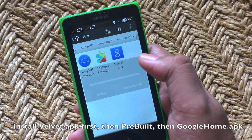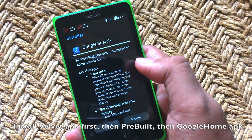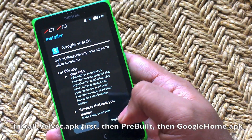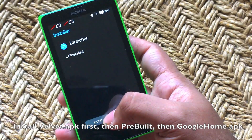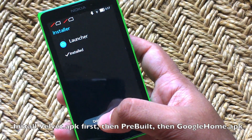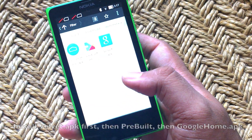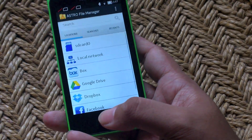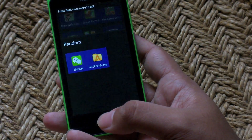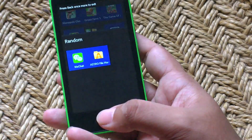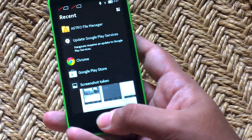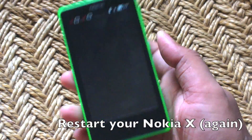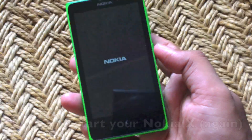First, you have to install velvet.apk. Install it like you would any basic APK file. Now that you've done installing that, you won't actually see the launcher until you restart your phone. So even if you press the back button now, you will not actually see that launcher. So what you have to do is restart your Nokia X once again.